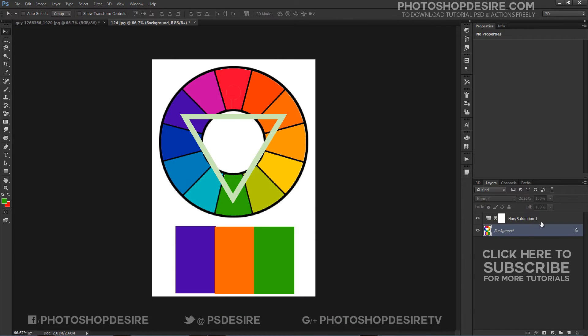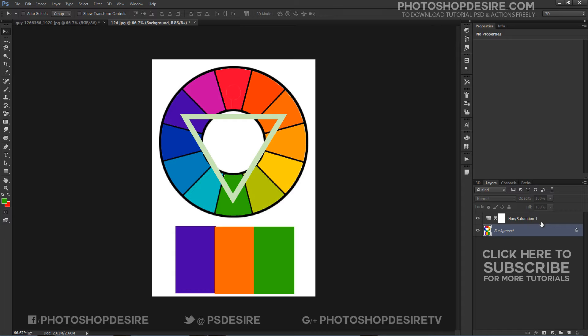In this photo editing tutorial, we show you how you can use complimentary colors to make your photograph visually attractive. First we need to find which is the best color combination to apply this color theory.